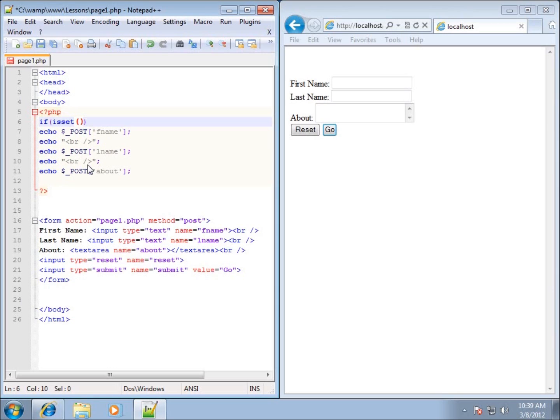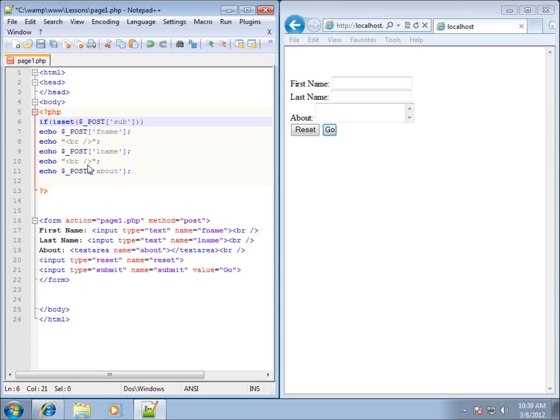What I'm going to type in here on the isset() parentheses is the dollar sign underscore POST and then I'm going to use the submit element of this array. So I'm really checking to see if submit has been pressed.